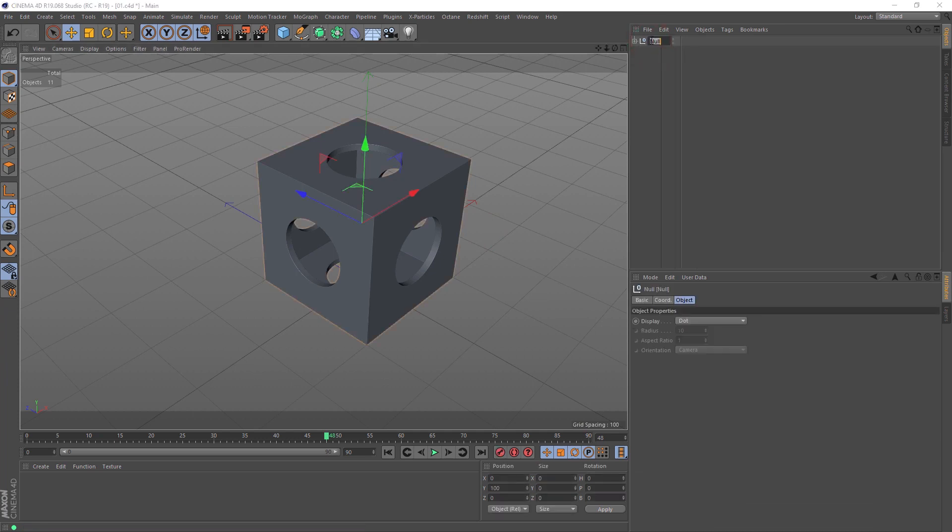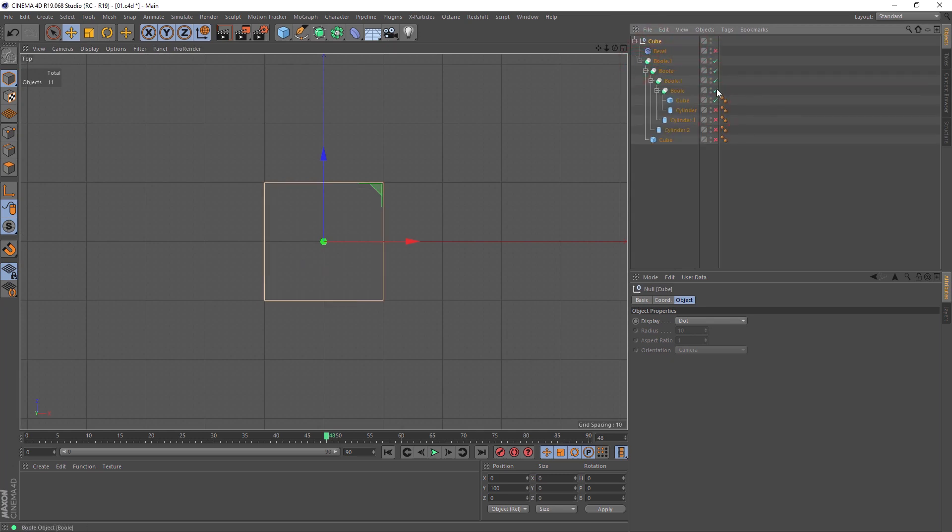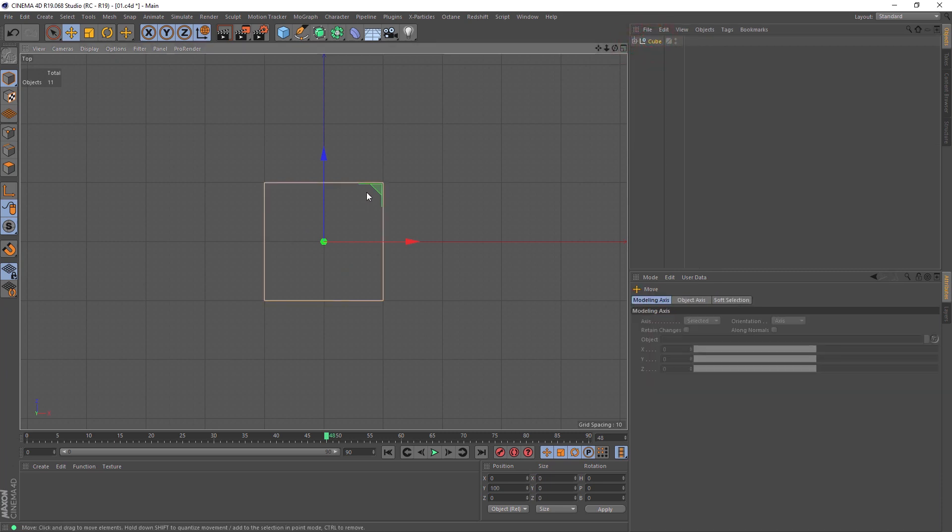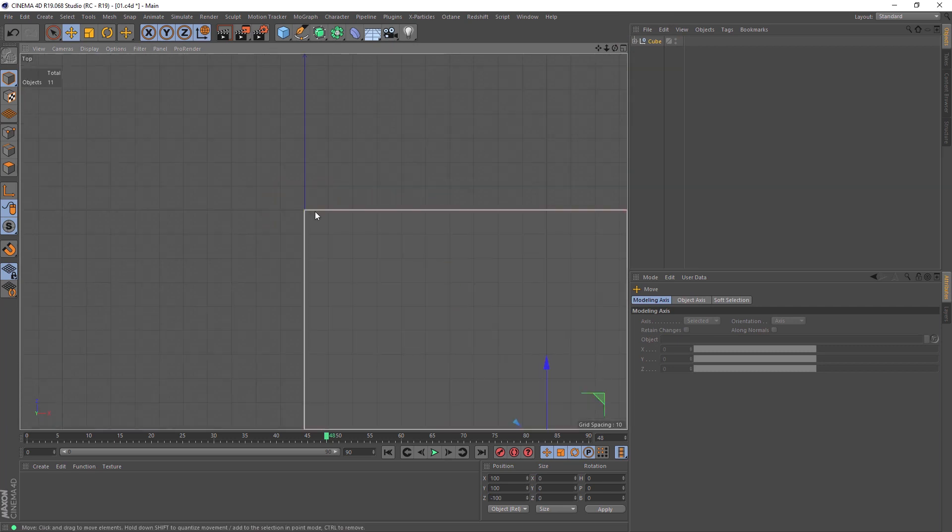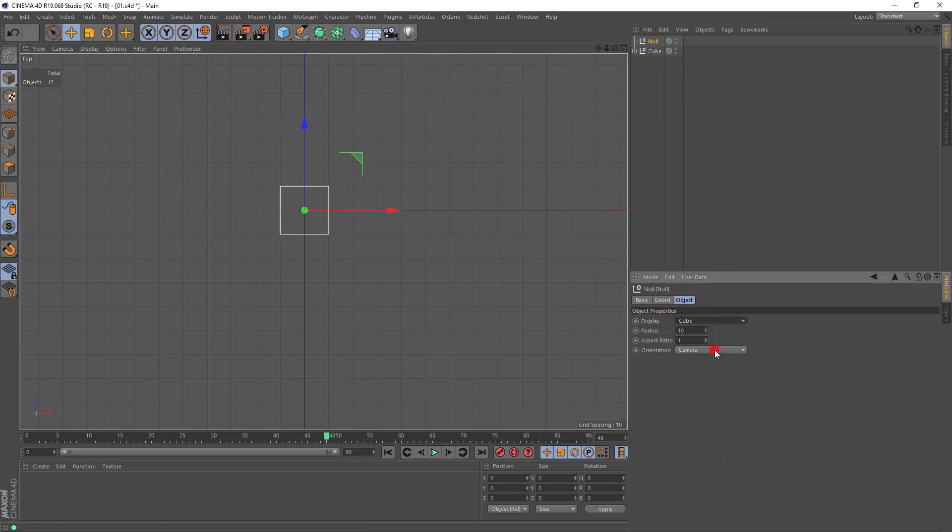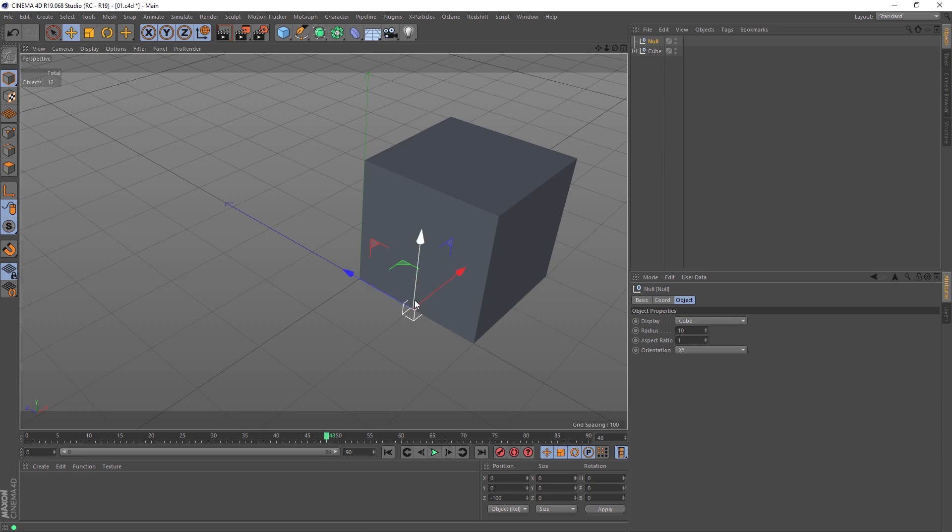We'll rename this null to cube, disable bevel for faster update, and we can disable all our elements, boolean, and keep only cube here, move it to the side. So our angle is set to the pivot or zero point, create null, set to cube.